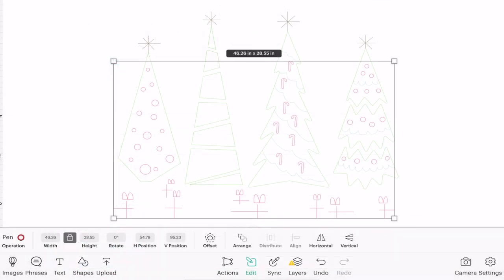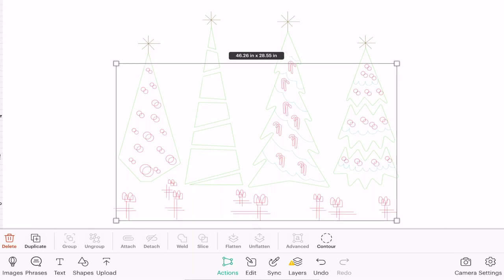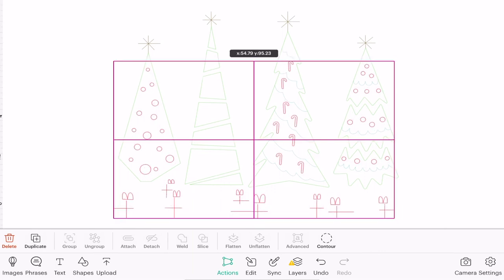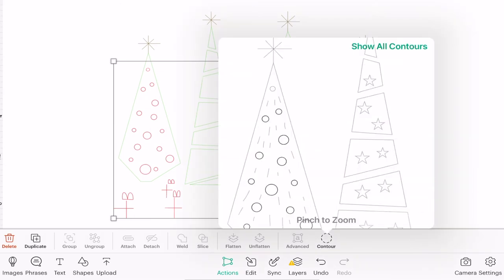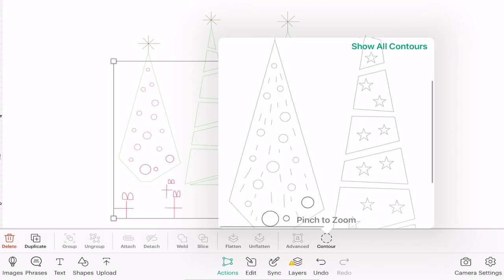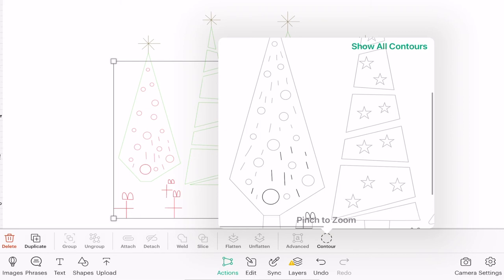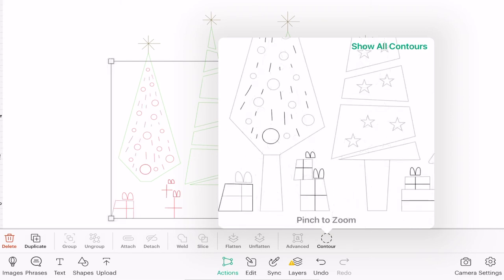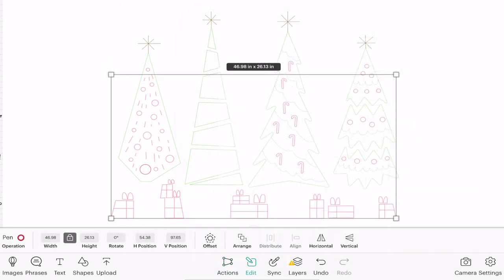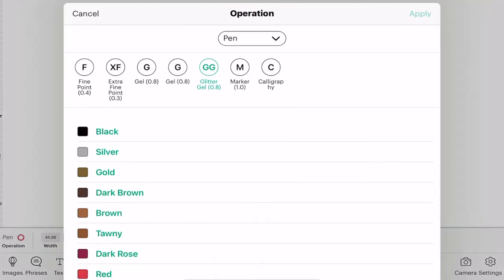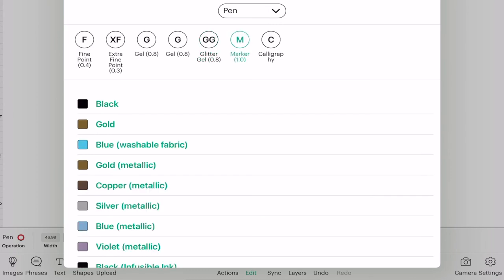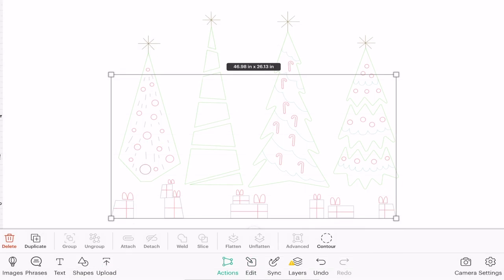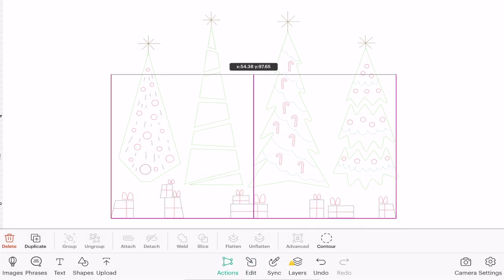Again I'm going to duplicate that layer and get them lined up perfectly. Open up my contour, I can start removing my previous layer and I'm going to bring back all of these little tinsely bits and do the outside of my gifts. Again if I go to edit I can change the color, we're going to go with the silver.